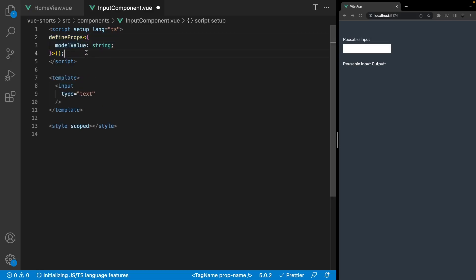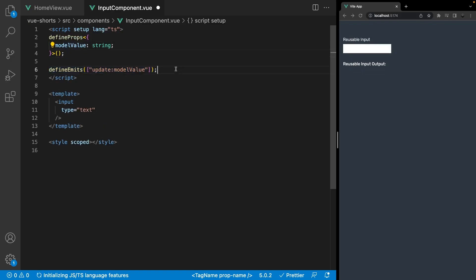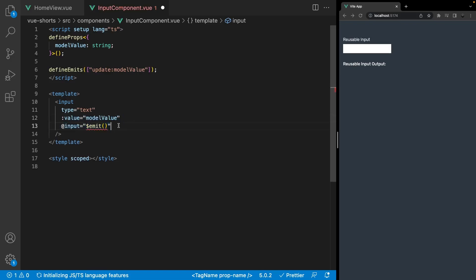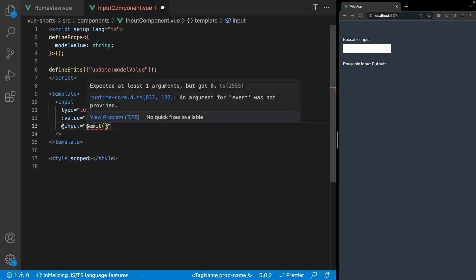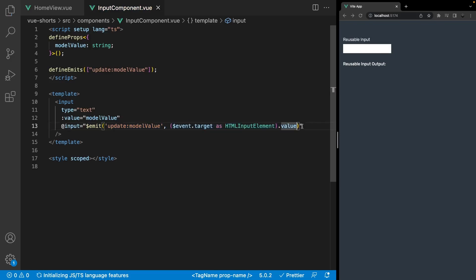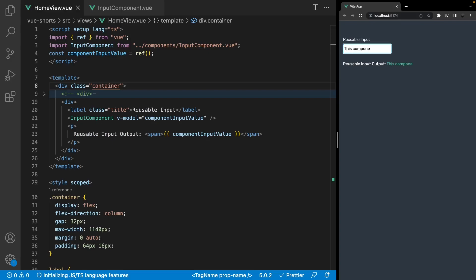We'll need to define a prop to accept the model value, and we're also going to define an emit for an event called update:modelValue. Then on the input, we're going to bind the value to the modelValue prop, and we're also going to listen for the input event and send along an inline emit of the update:modelValue event, along with the current value of the input. And now using the v-model directive on this component, things will work as expected.